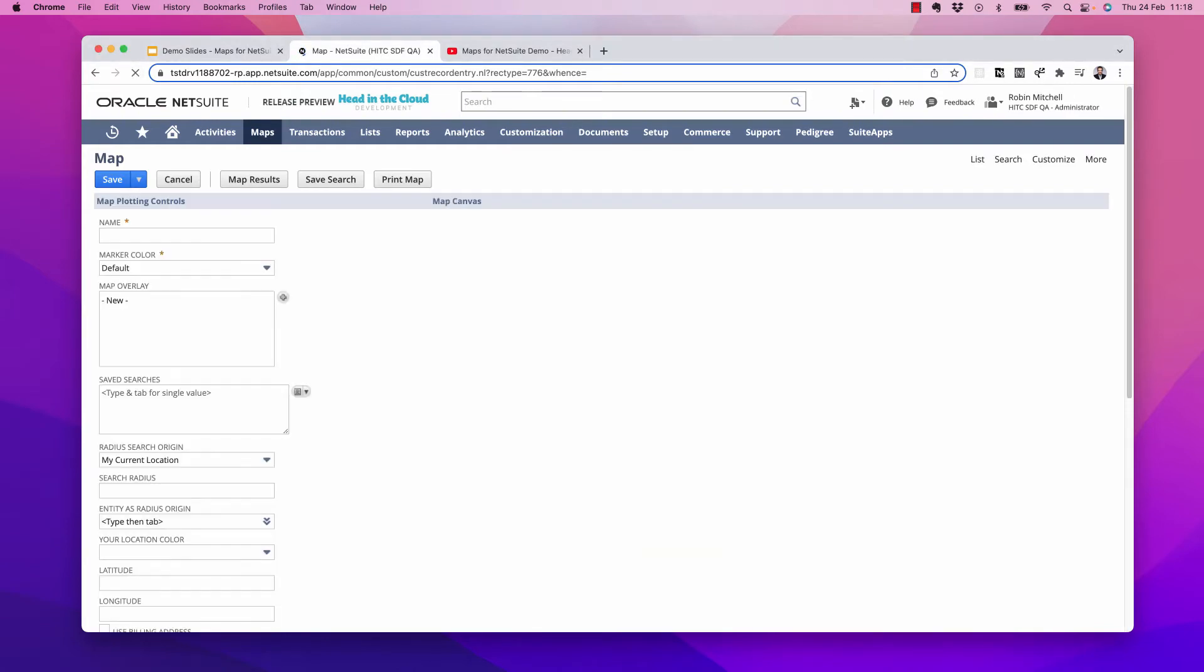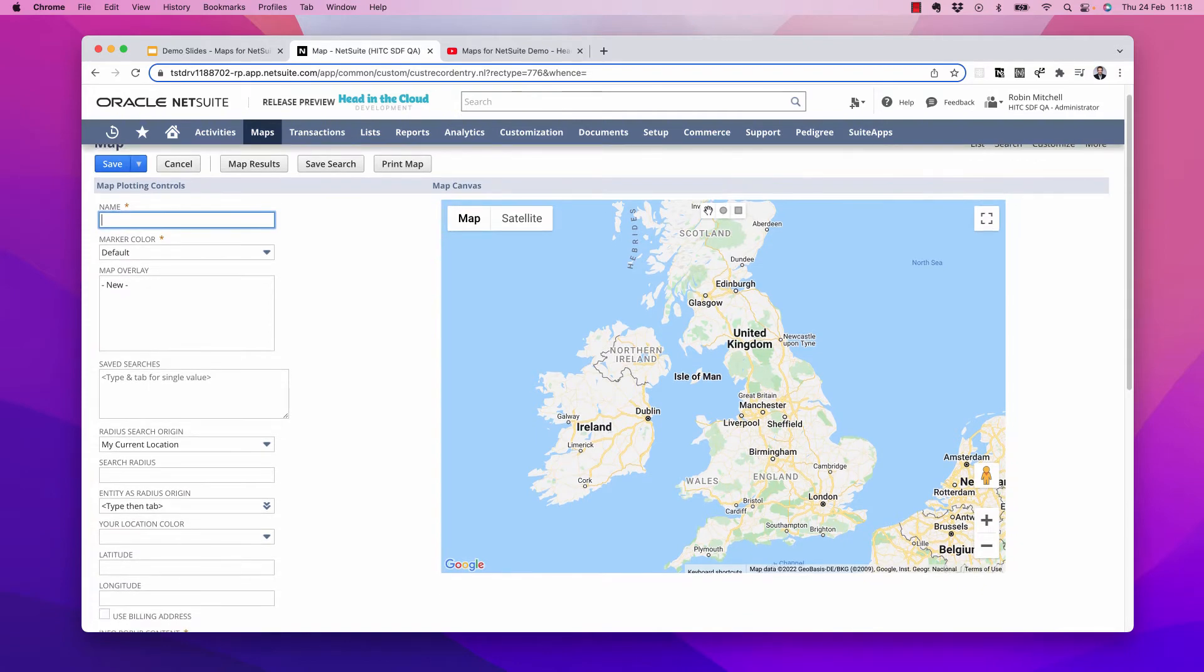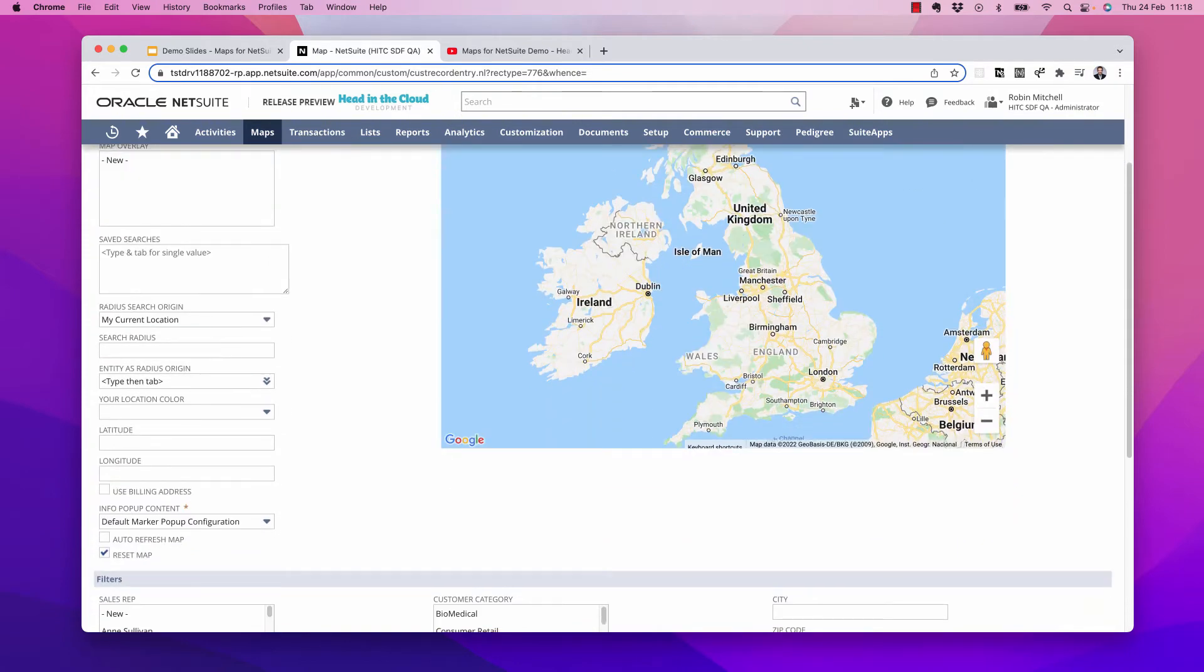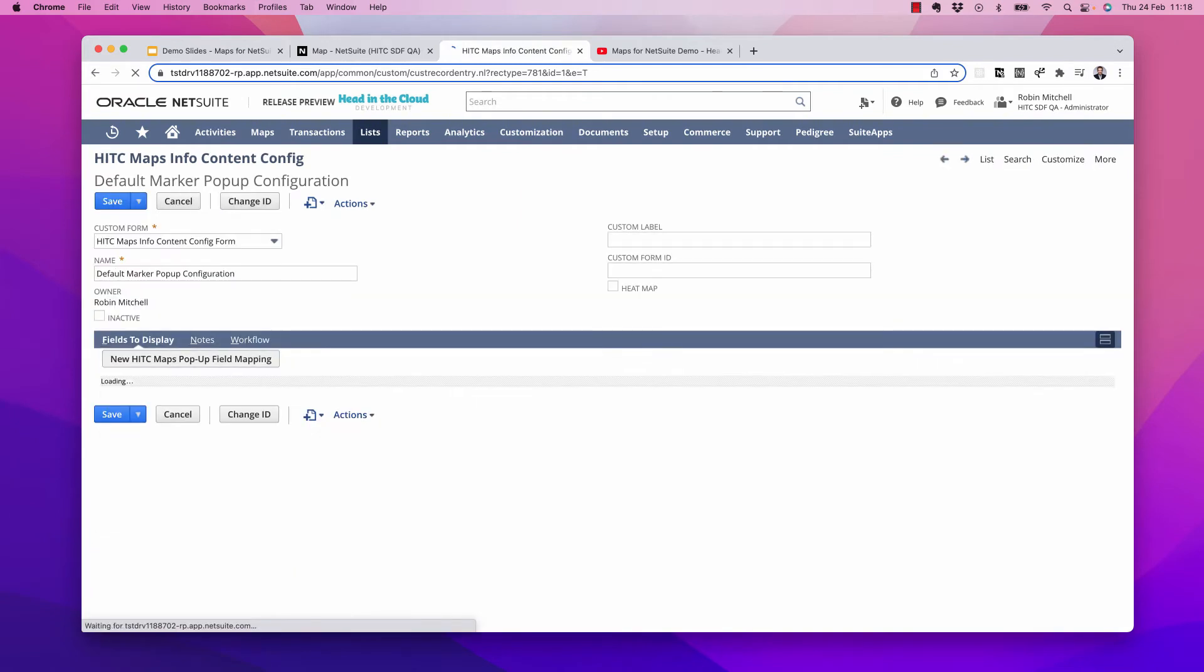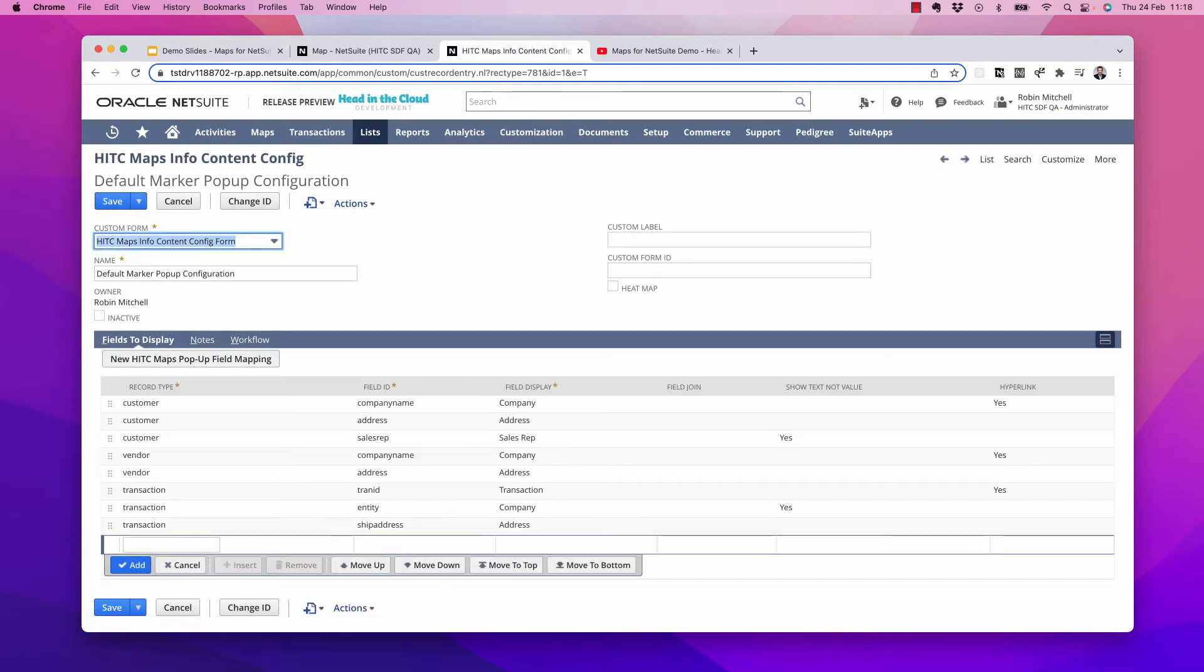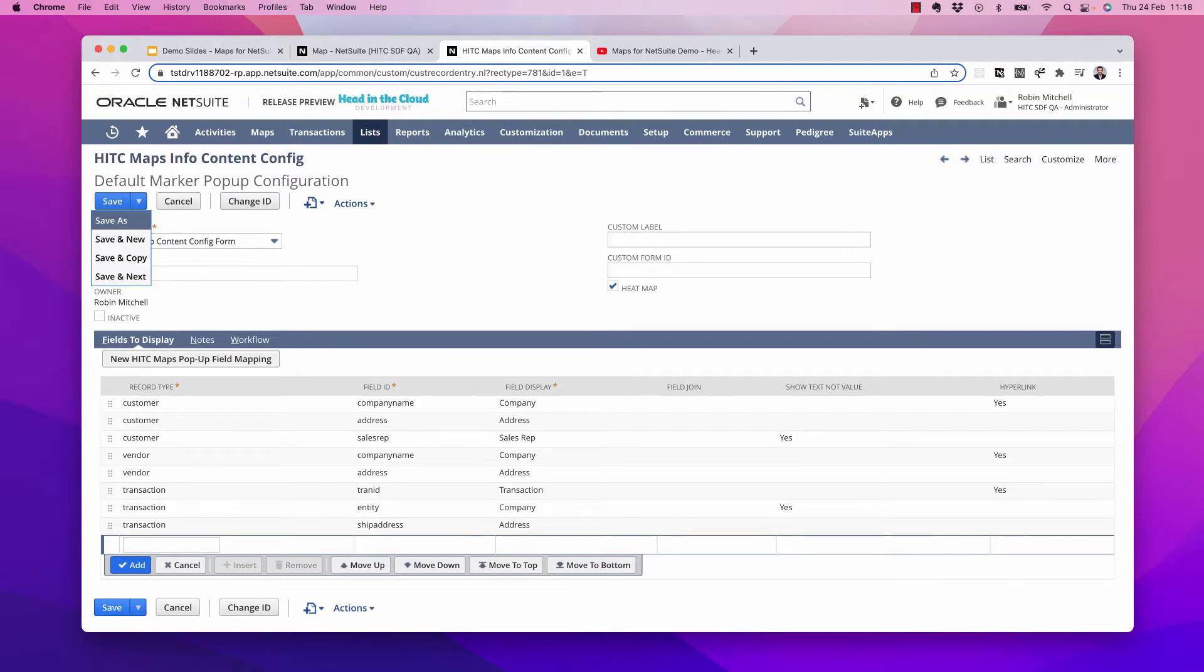Let's say you don't care about the exact location of your customers, but you're more interested in concentrations. So seeing them as a heat map would be ideal. To switch to heat map mode, we just need to change the map info content record. So I'm going to open up this record here. We'll edit it. I'm going to change the name to heat map, and we'll check this heat map checkbox here, and I'll do a save as.